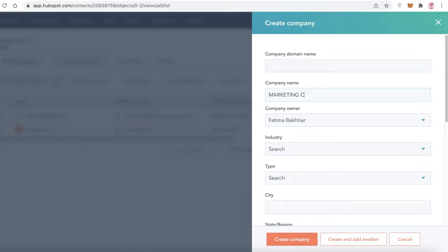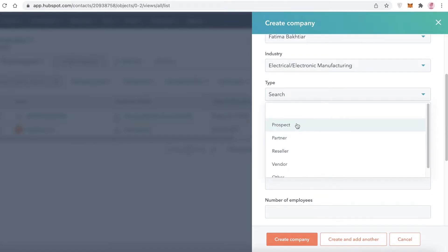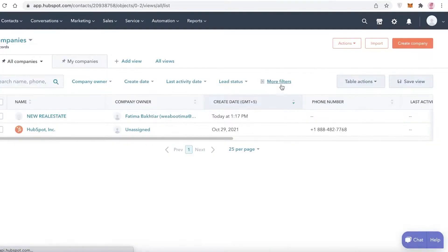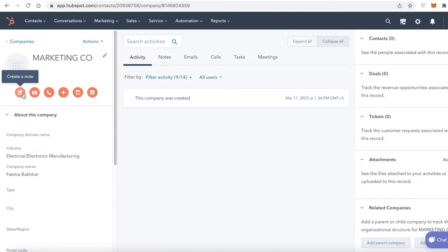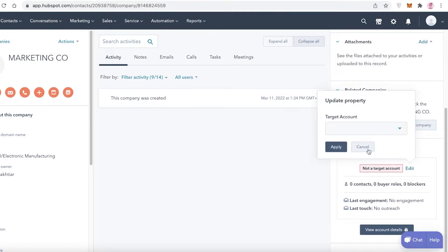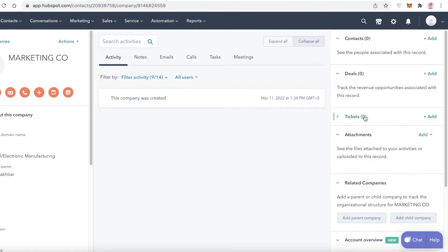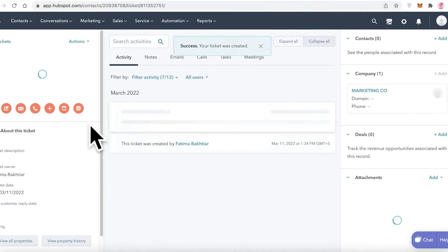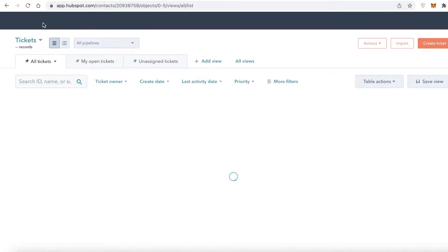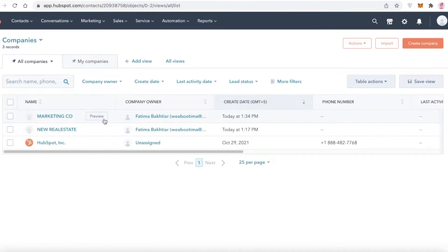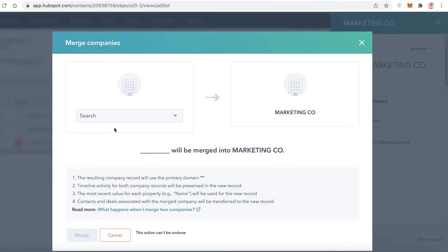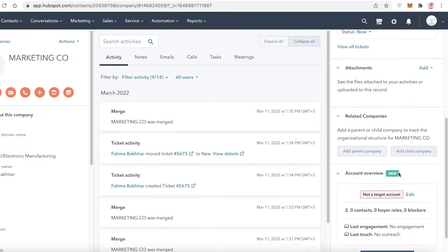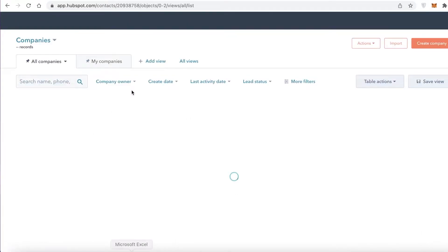Let's say I create a company called Marketing Home in a different industry and click Create Company. I can go into Marketing Co and start adding more information — like target accounts and tickets. Once you have company information set up and go back to your Companies section, you can select Real Estate, click Actions, click Merge, select New Real Estate, and click Merge. Both sets of tasks will now be added onto one singular company, with HubSpot prioritizing certain tasks depending on what you're merging.